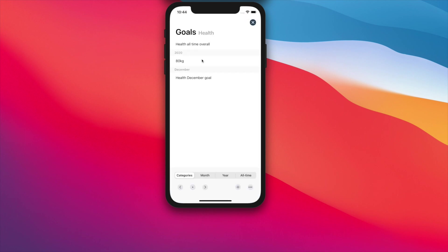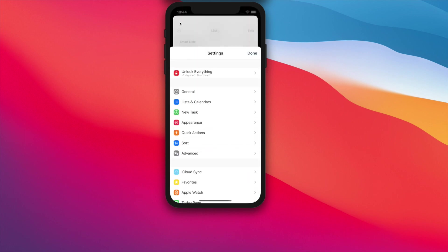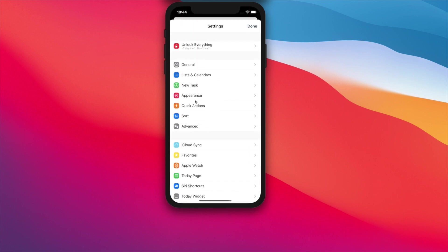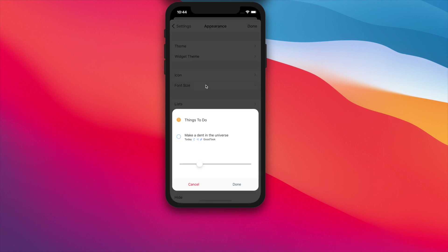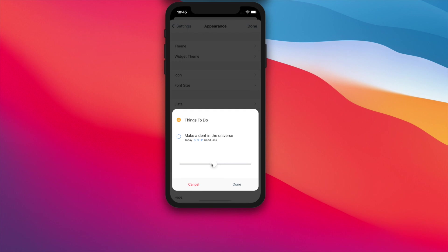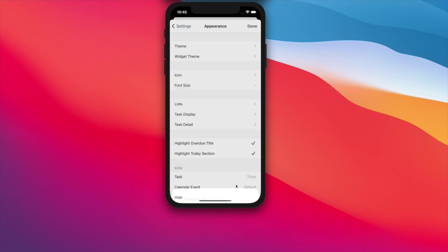On this 6.3 update, you can also customize font size with more various options in iOS. Go into Settings, Appearance, Font Size, and you can adjust this slider to select the size that meets your needs. On top is how lists will be shown and below is how tasks will be shown.